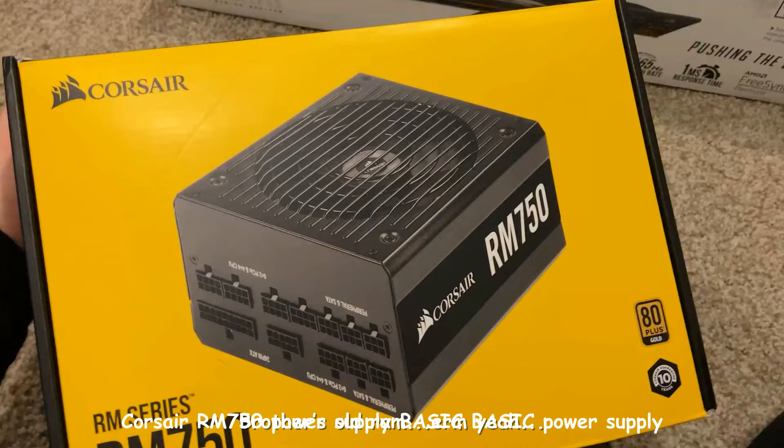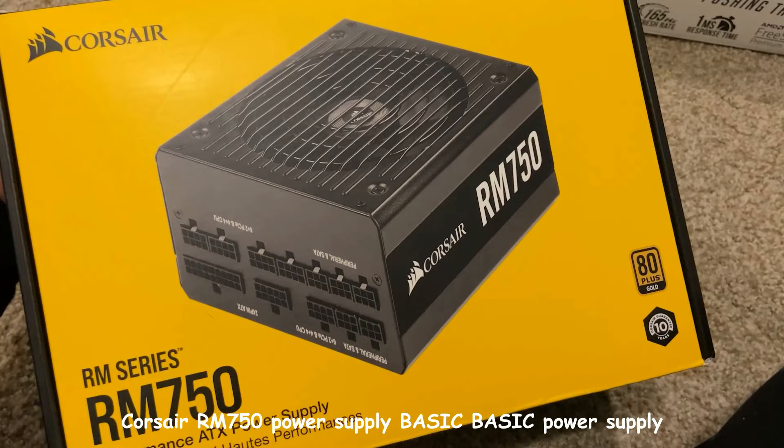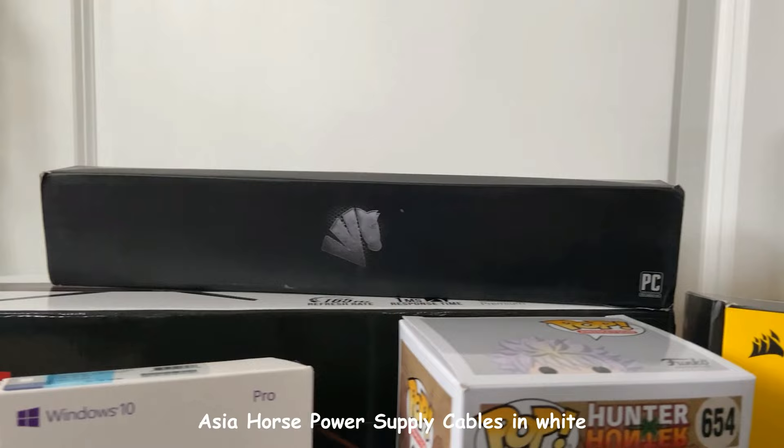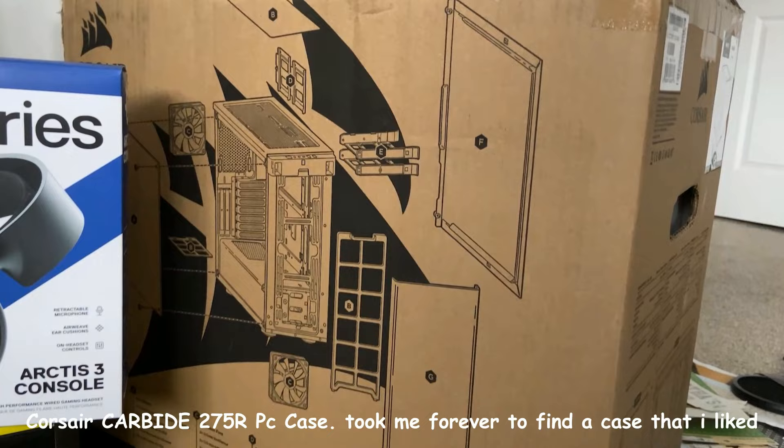For the power supply, I'm going to be using the Corsair RM750 power supply. I got a single fan by Corsair. I picked up the Asia Horse power supply cables in white to exchange the ones I currently have in black.